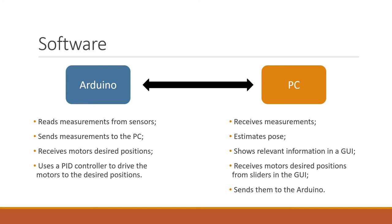Then it sends the desired motor positions to the Arduino. The Arduino receives these and uses them in a PID controller to put the motors in their desired positions.